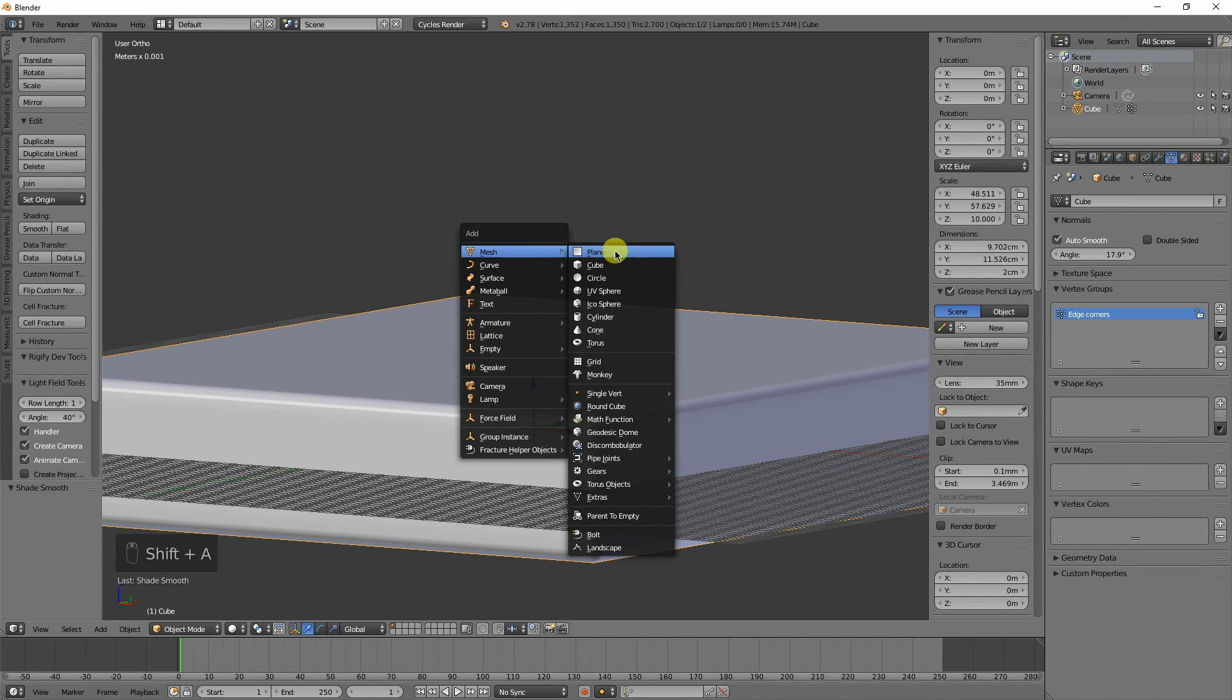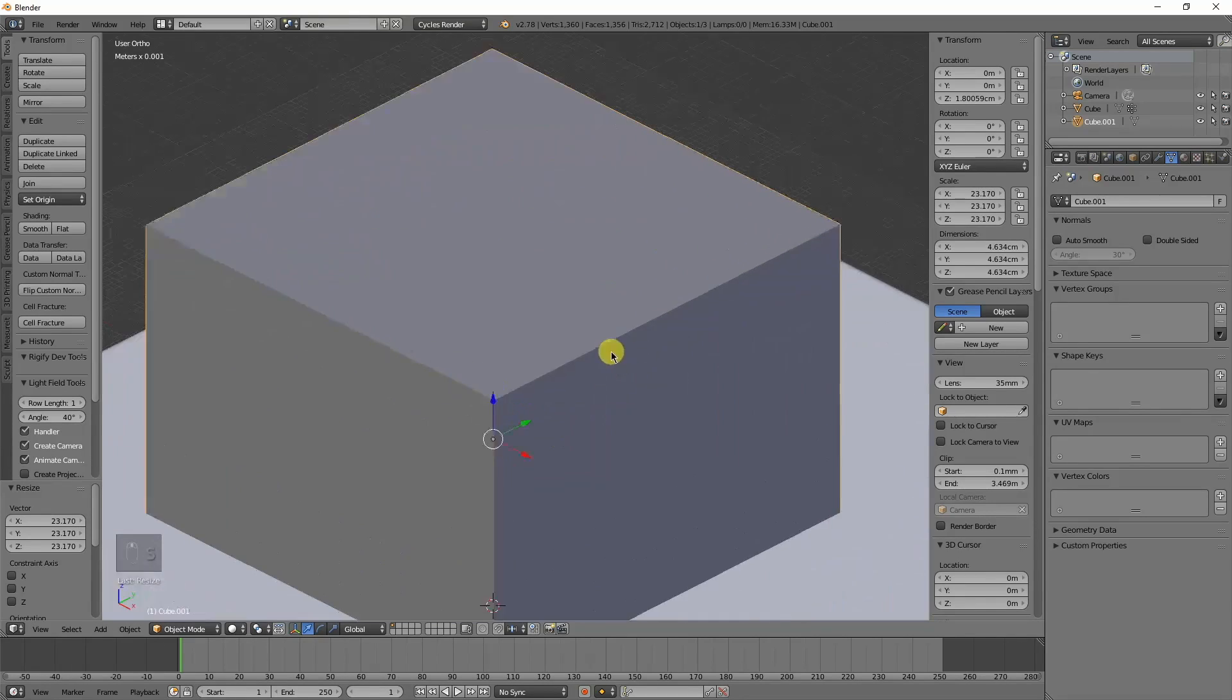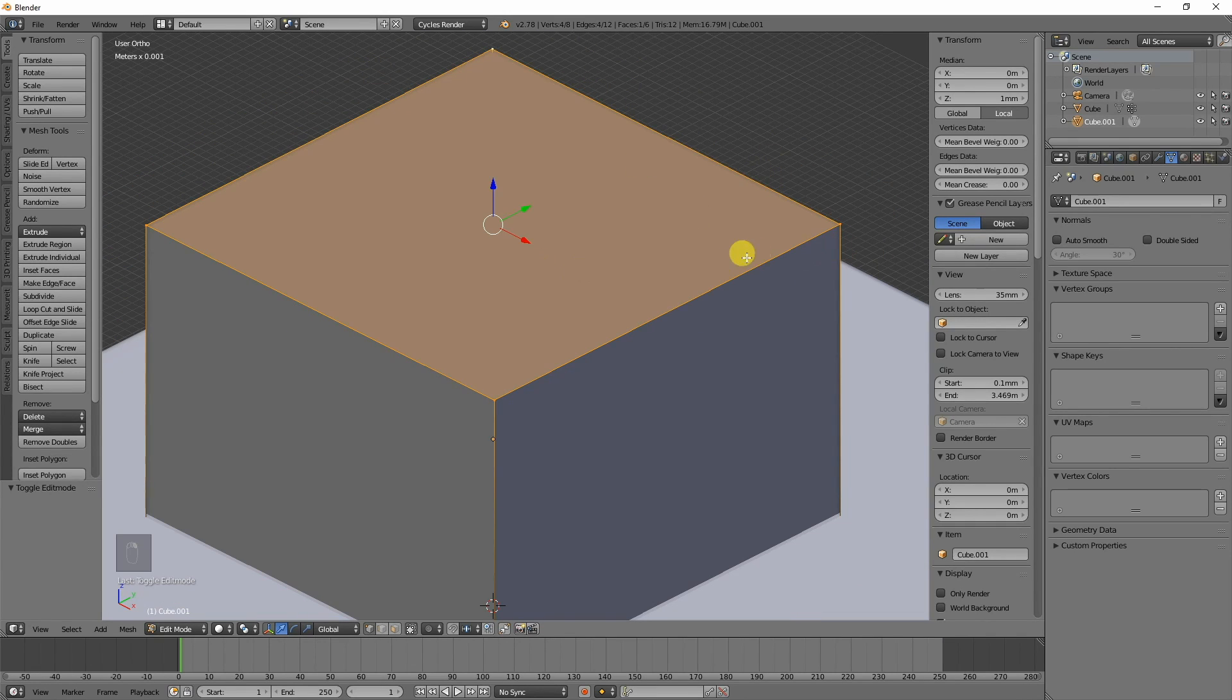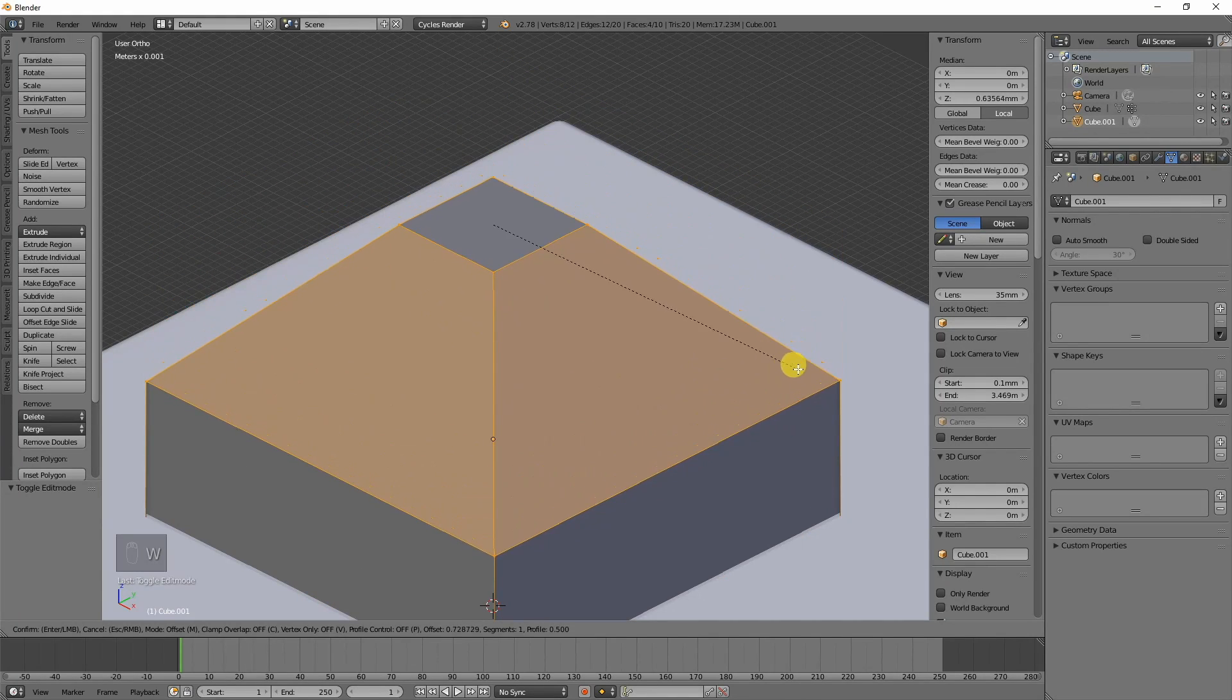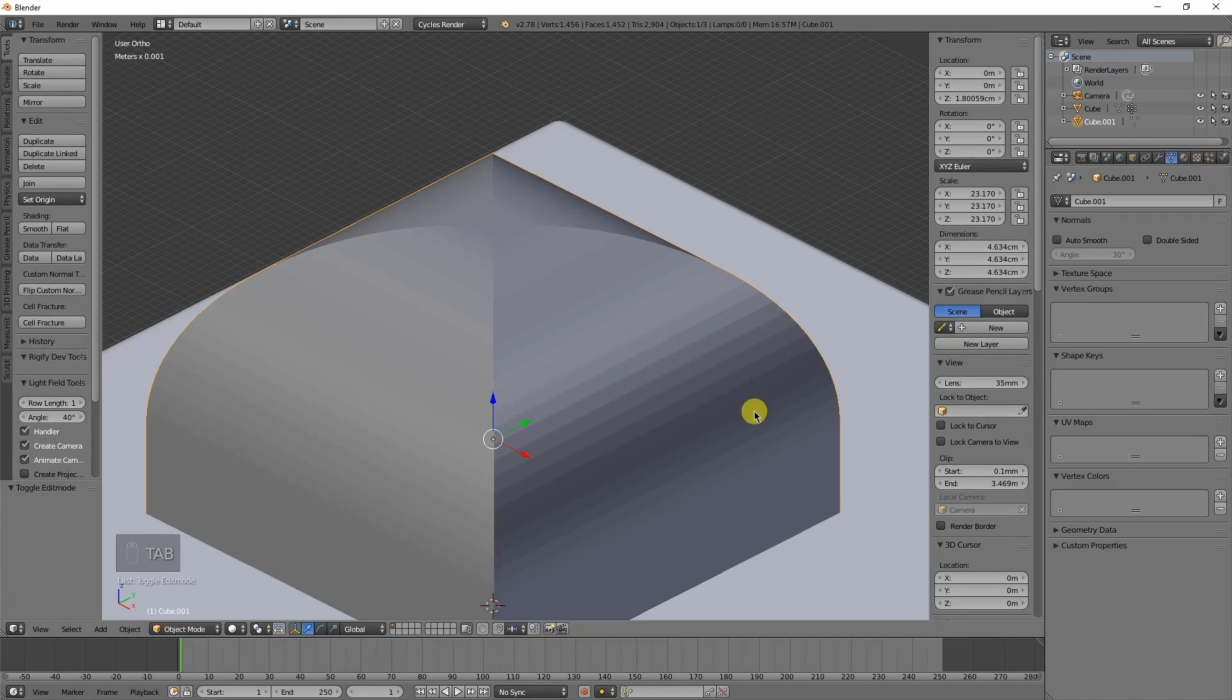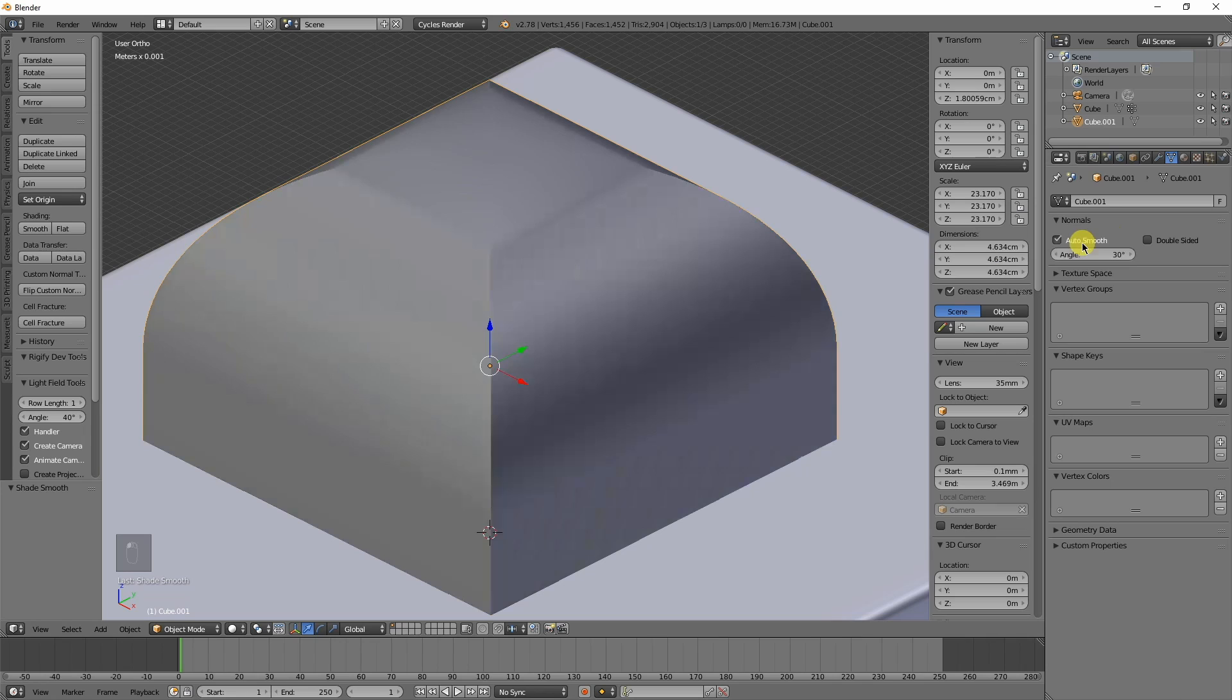Let me show you on something else here, like just a regular cube. I'm just going to select that there and I'm just going to bevel it and smooth that. When you smooth it, it looks really goofy. Then if you click on auto smooth.